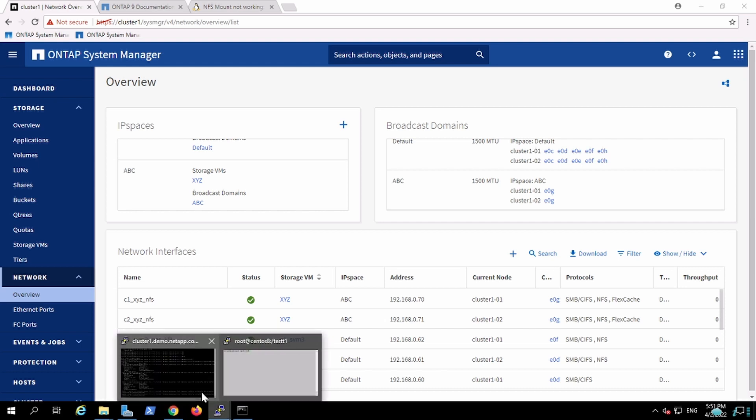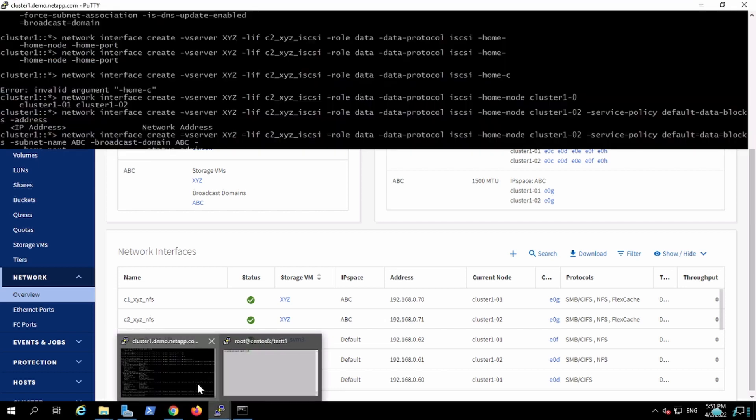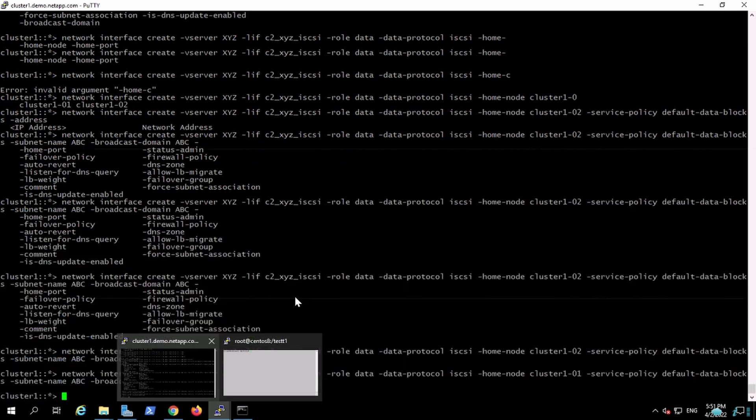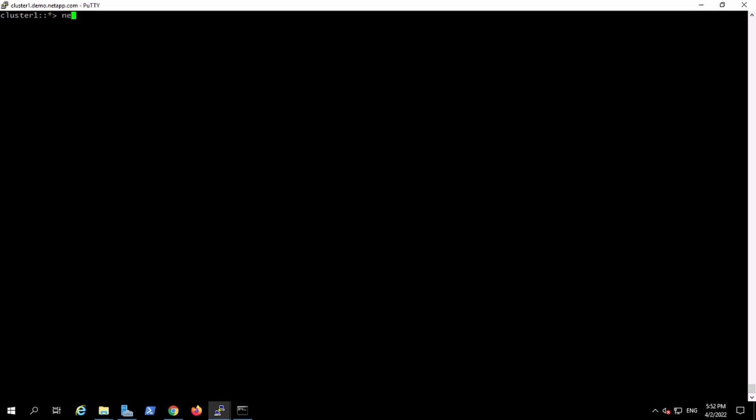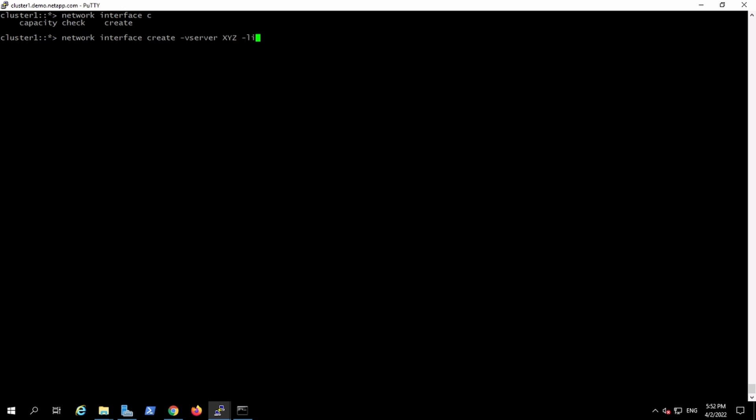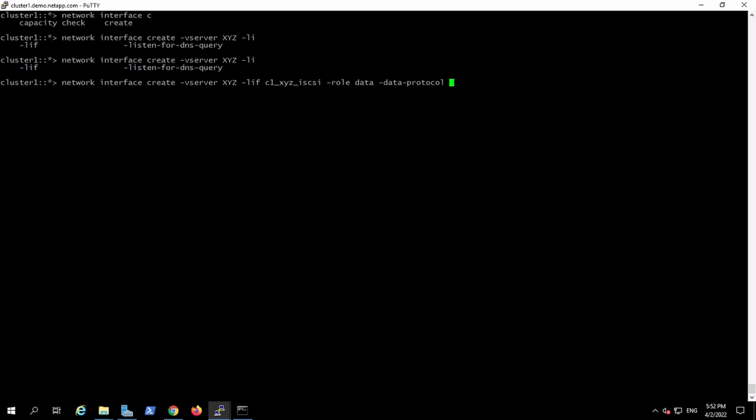Using CLI, we will create the LIF in this interface. Create interface create, subpar XYZ, and I want to create LIF in C1 cluster 1 for my XYZ V server, and it will be used for iSCSI purpose. This role is for data and the protocol will be iSCSI.